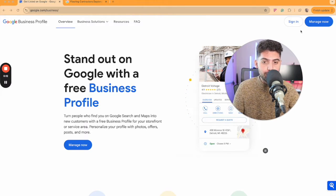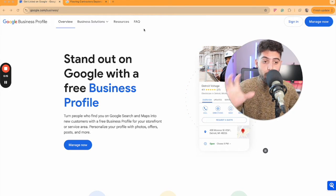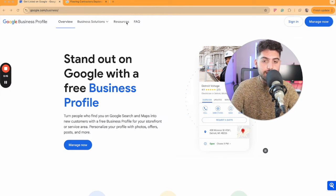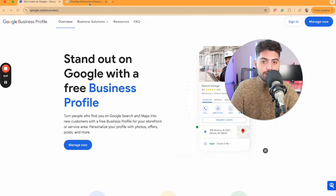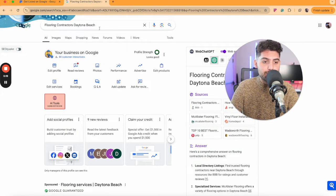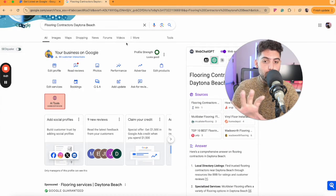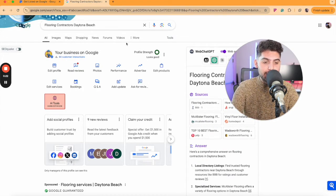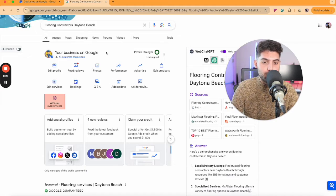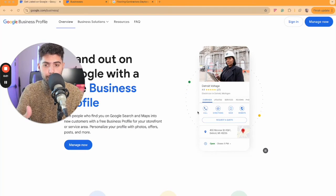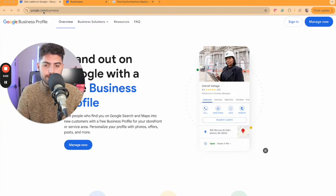Or number two, if you are already signed into that account, you can just type your business name into the search bar and Google will automatically pop up your Google Business Profile.